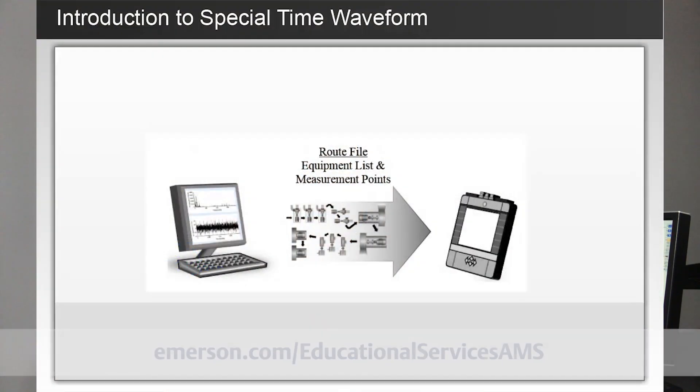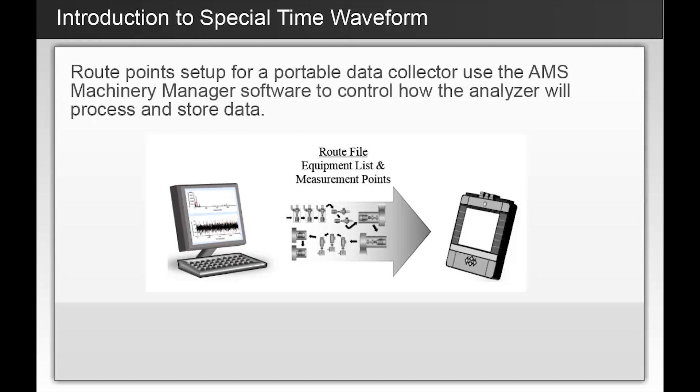For more information about available courses focused on vibration analysis, please visit the Educational Services landing page on the Emerson website. Today we will talk about a tool available for route-based data collection with the Portable Data Collector, such as the AMS 2140. When setting up a route point, the analyst will include instructions for how the data collector will process and store data. The instructions for each measurement point location are sent from the AMS Machinery Manager software to the route program in the analyzer.